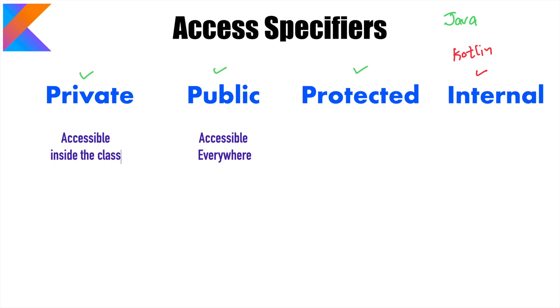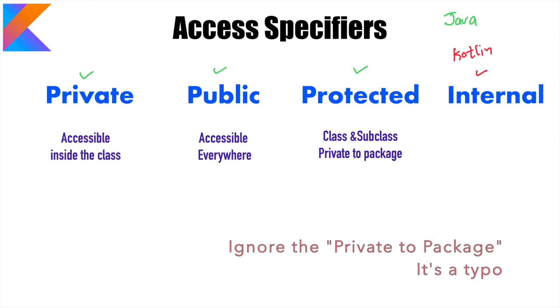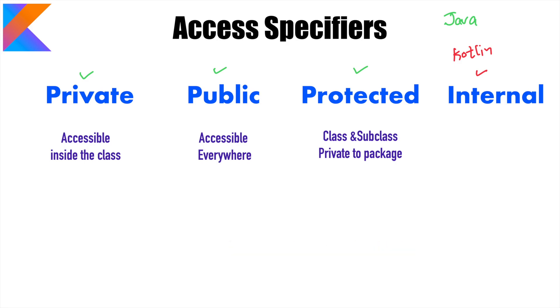And then you have private which means accessible inside the class itself. It is not accessible anywhere else. And then you have protected that means you can access it only in the same class and the subclass. That's what protected means. Of course we will go through the demo later to understand these concepts.